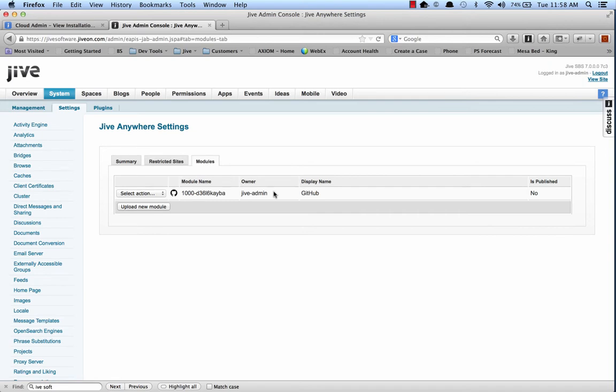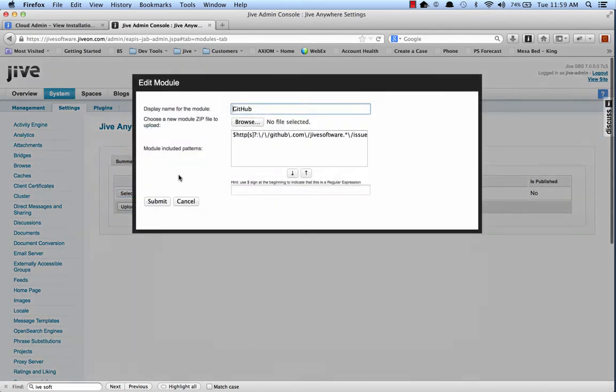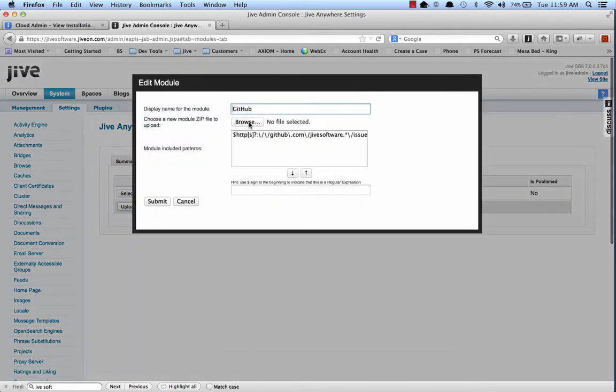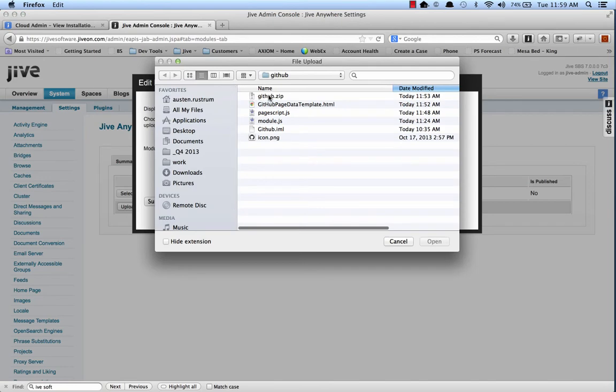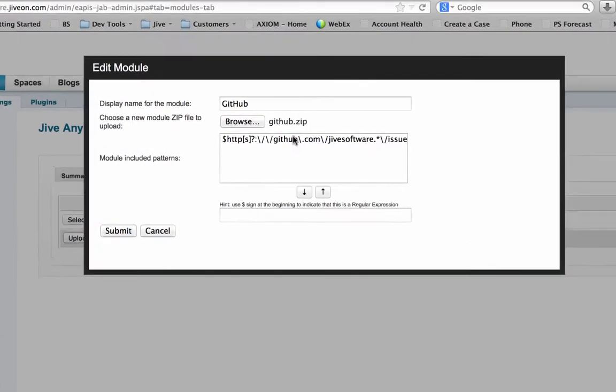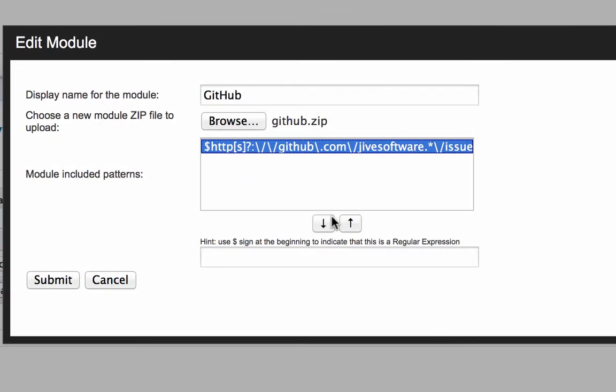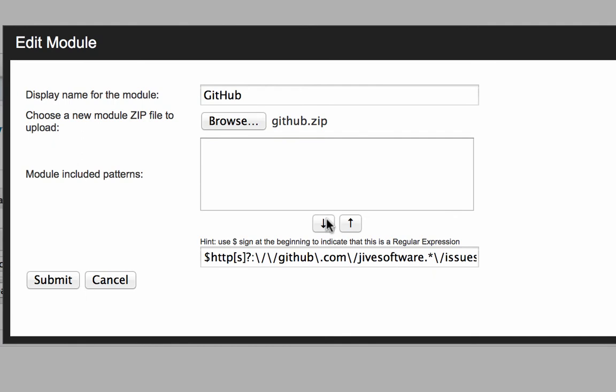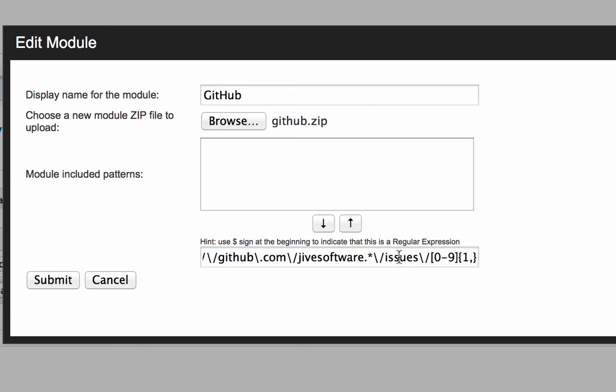We need to add a new module. You can see I've already got one deployed here. Let's go through the process anyway. So I'll edit. I'm going to grab my GitHub.zip file. And you can see the URL pattern that I'm matching against. So I want github.com slash jive software. We're not looking at any other organizations.